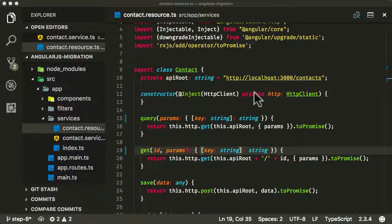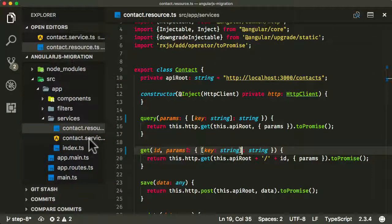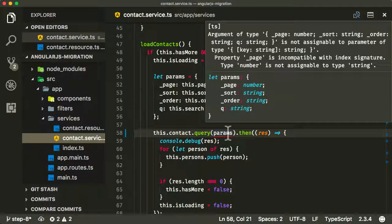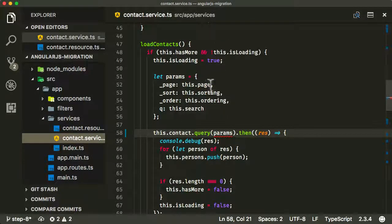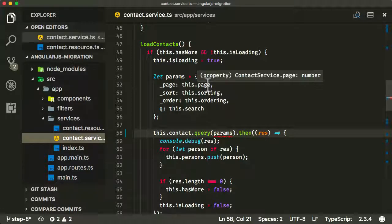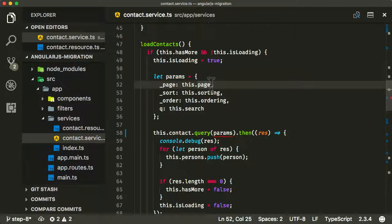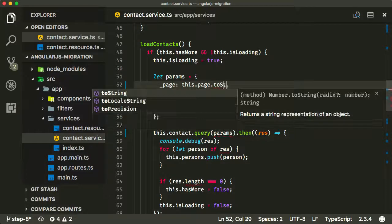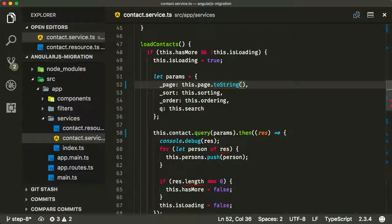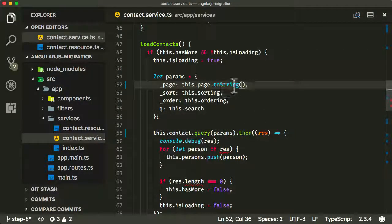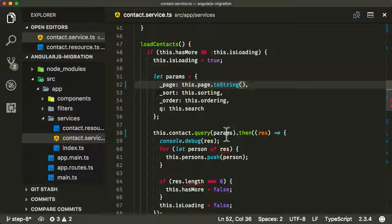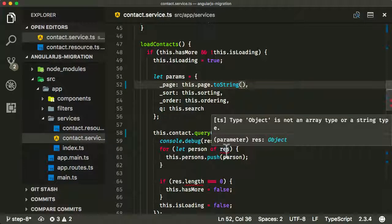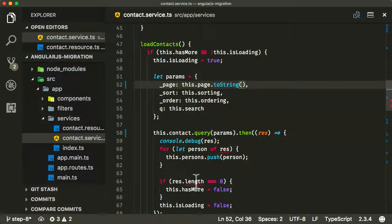And if I go back into my contact service, hopefully, oh, and there's another problem, which is the page property here. You can see it's a number and I need to convert that to a string. And yep, now that is giving me no more errors on this property. But interestingly, now it's giving me errors on some other properties underneath.